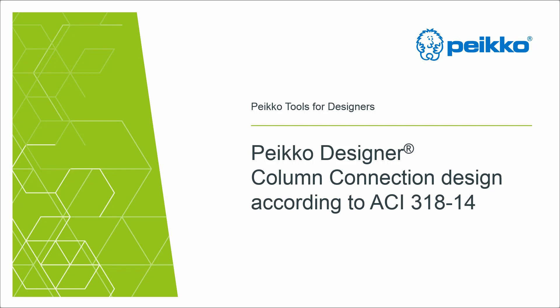Hi everyone, my name is Elena Camnasio and I'm working in Peikko Designer Development Team. In this presentation, I will show you how it is now possible to design column connections according to the ACI code.